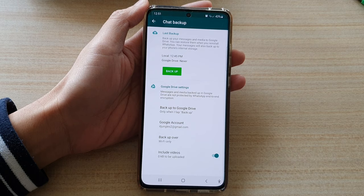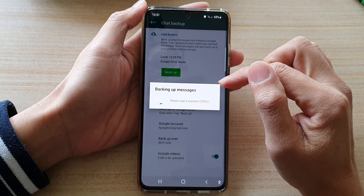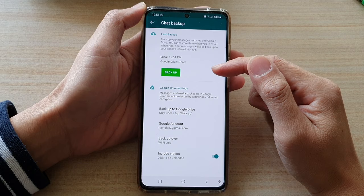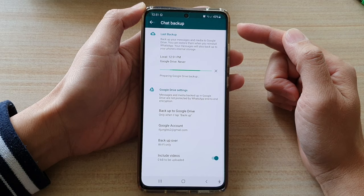Then tap on the backup button to perform a backup. Depending on what you have to backup, if there is nothing to backup it will show there is no backup, but if you do have something to backup it will start the backup.